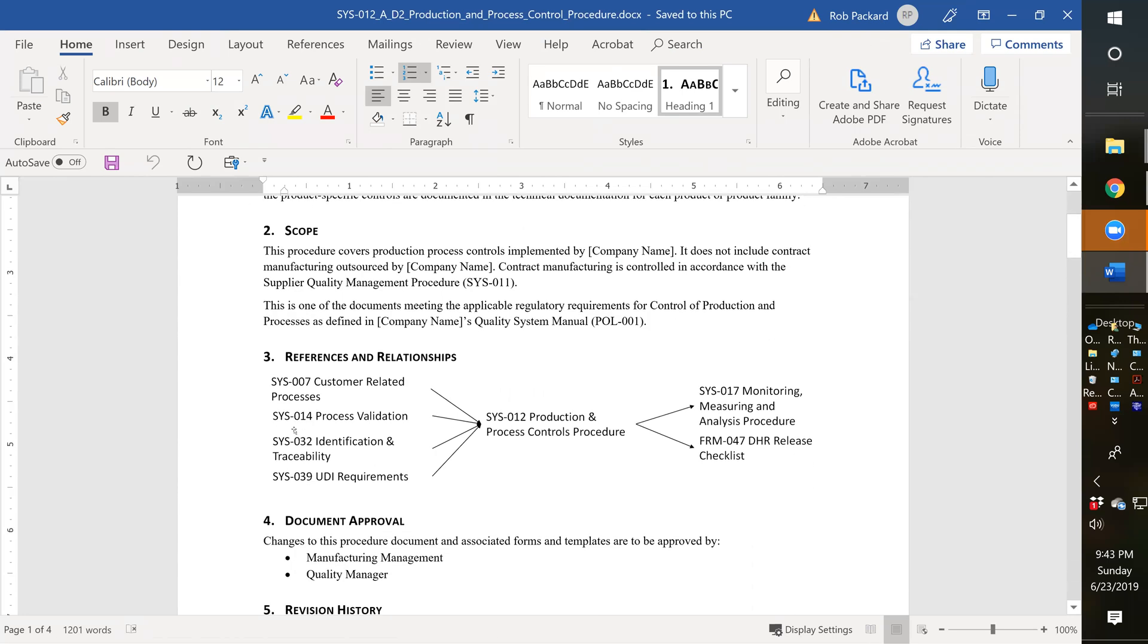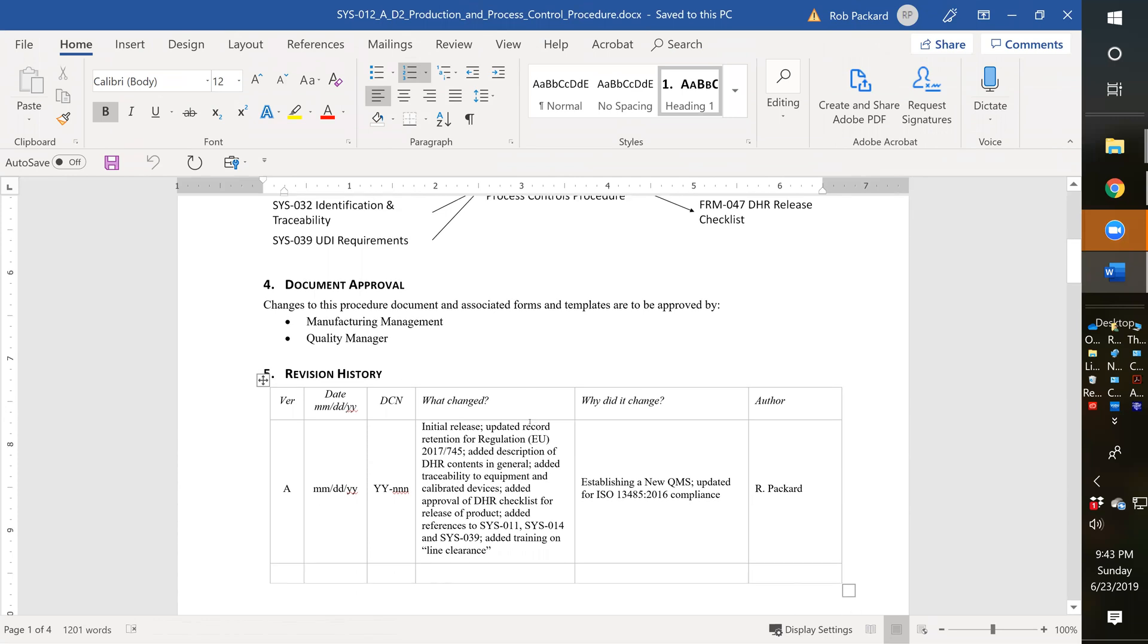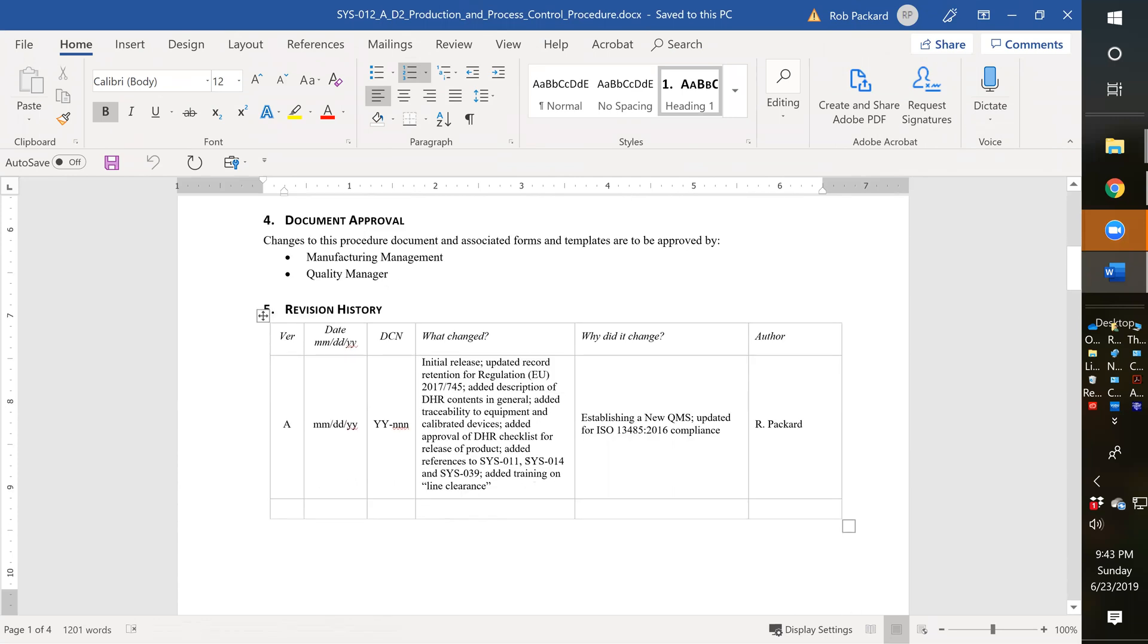Here it shows what the processes are that are inputs and the processes that are outputs and records. It tells you what we've changed in the procedure over time - in this case from draft one to draft two. We've added requirements for the new EU regulation MDR, included description of DHR contents, traceability equipment and calibrated devices, approval of the DHR checklist for release of product, references to other procedures, and a requirement for training on line clearance.